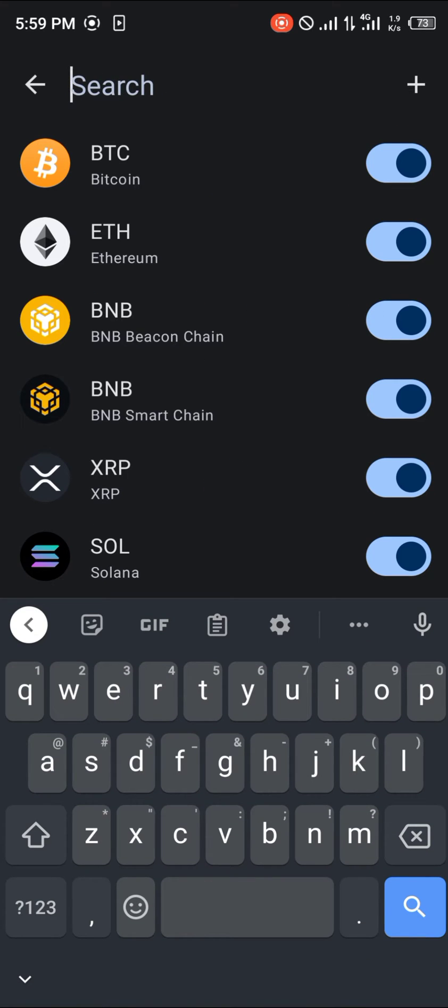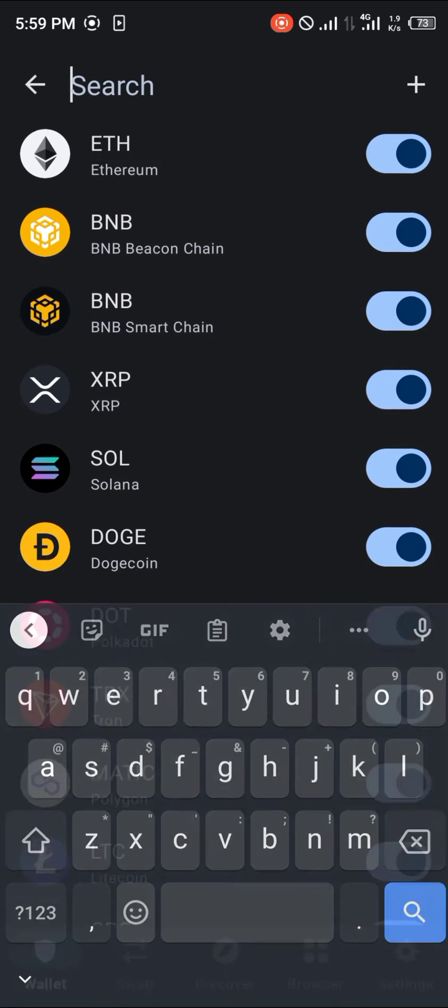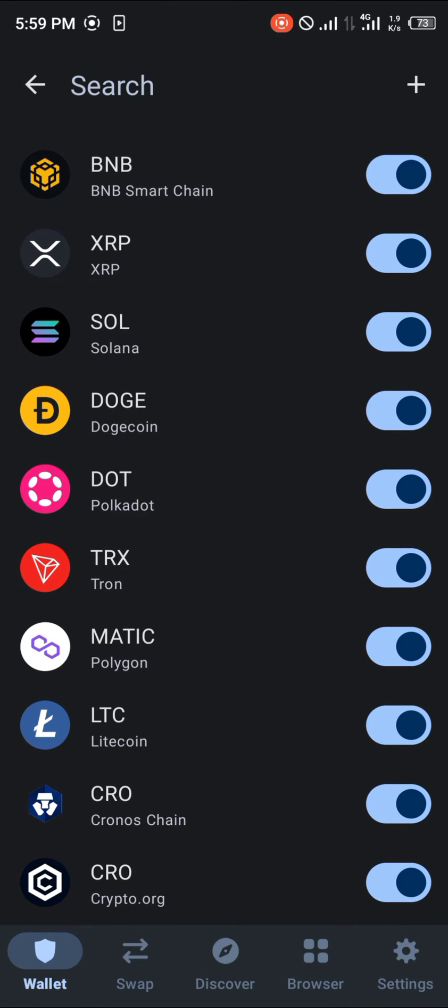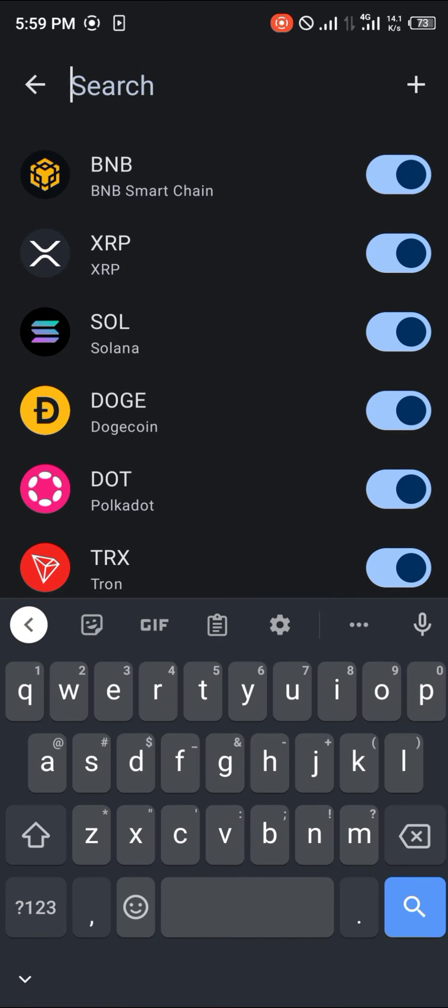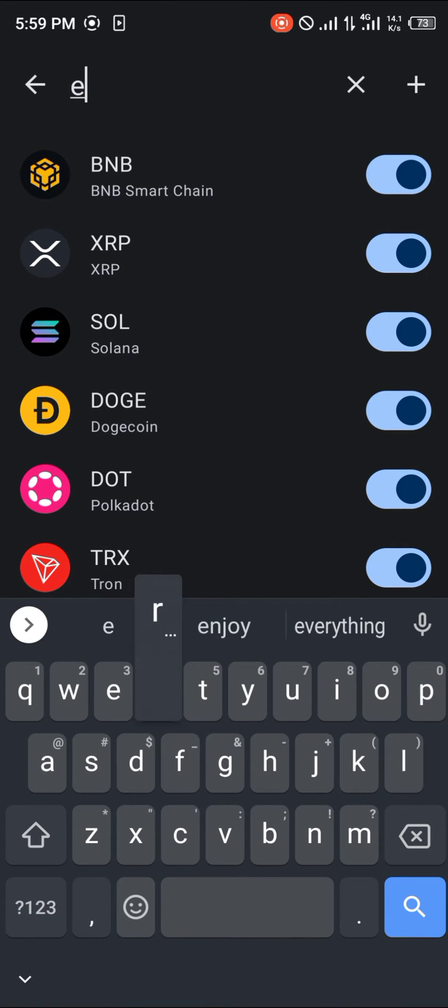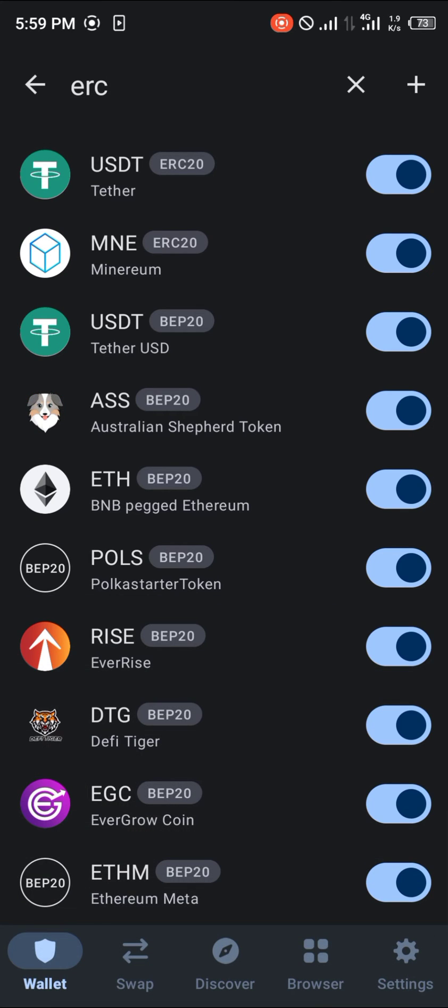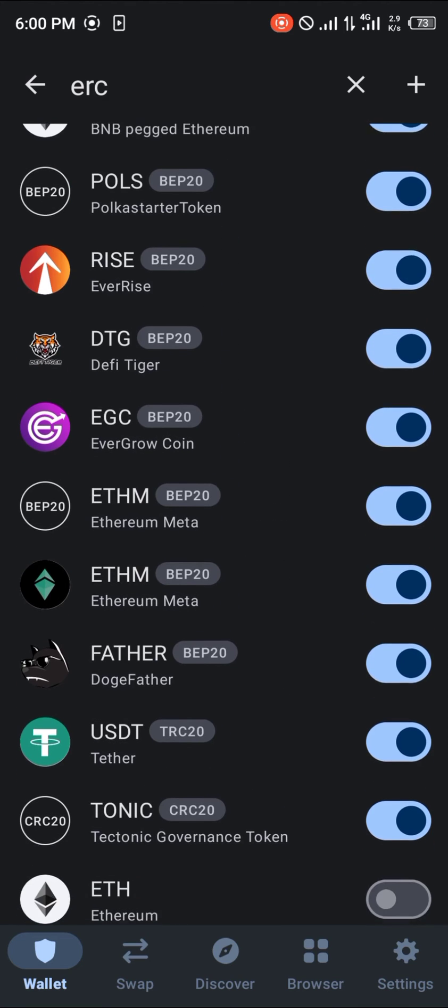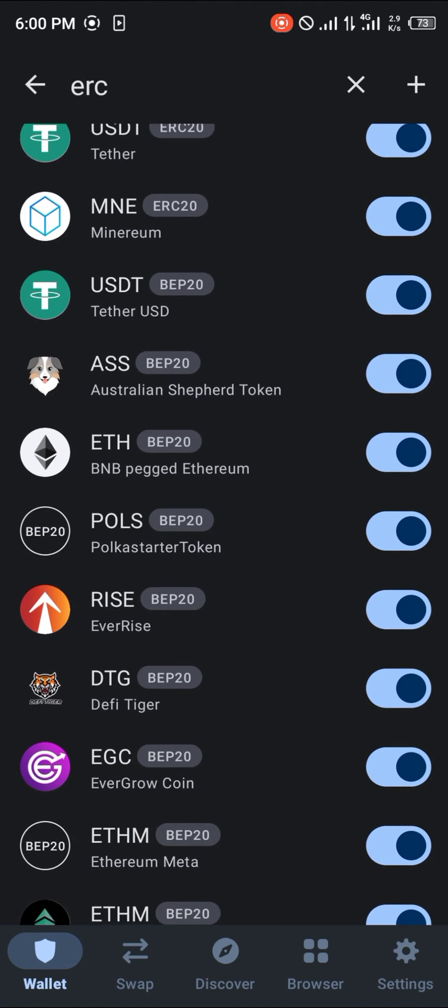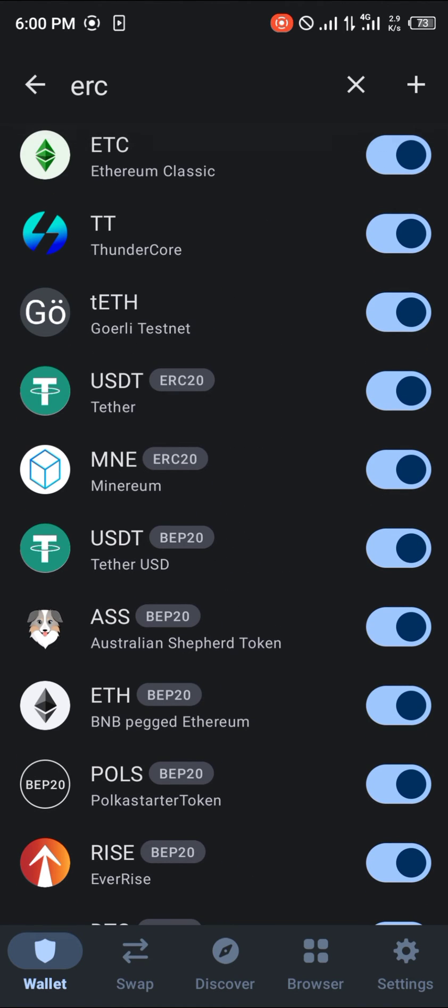And if you were to scroll and simply search for ERC20, you would find that on the ERC20 we have the Minerum, Tether. Now these tokens exist on the Ethereum network and using the toggle you could activate or disable them.